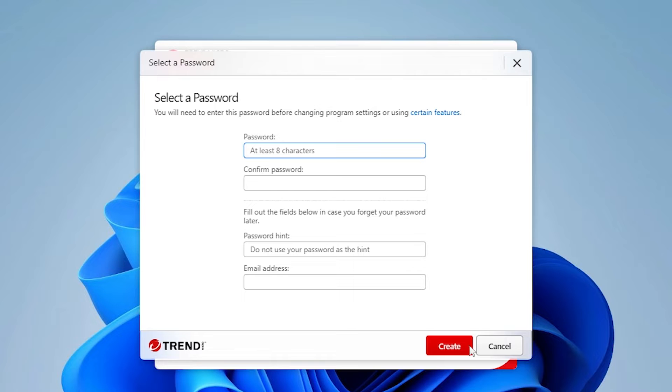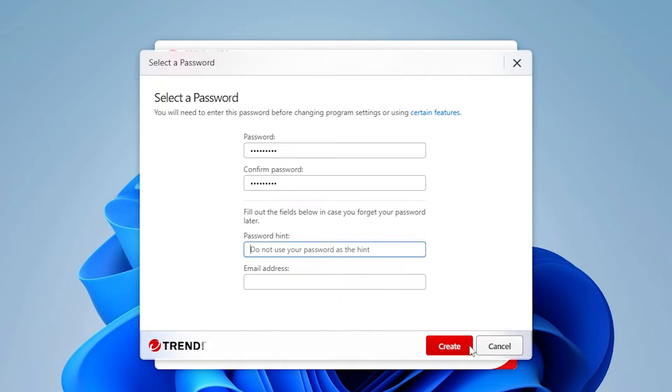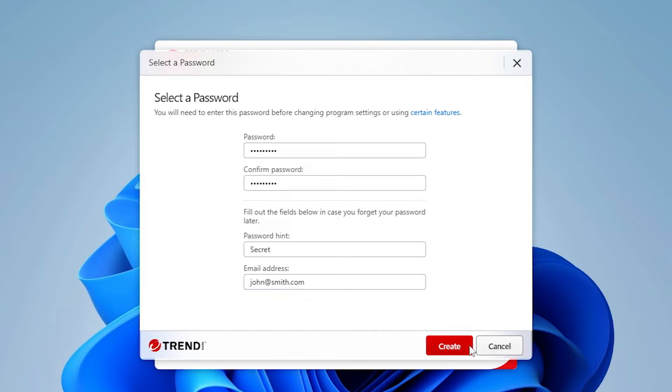If you haven't already done so, enter a password of at least 8 characters long and confirm it. Then provide a password hint and your email address and click Create.